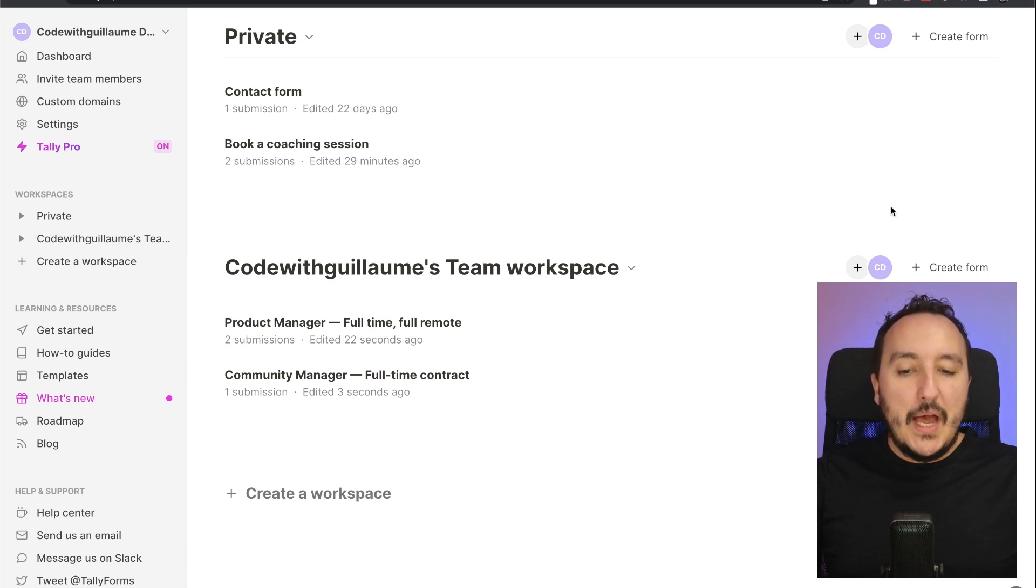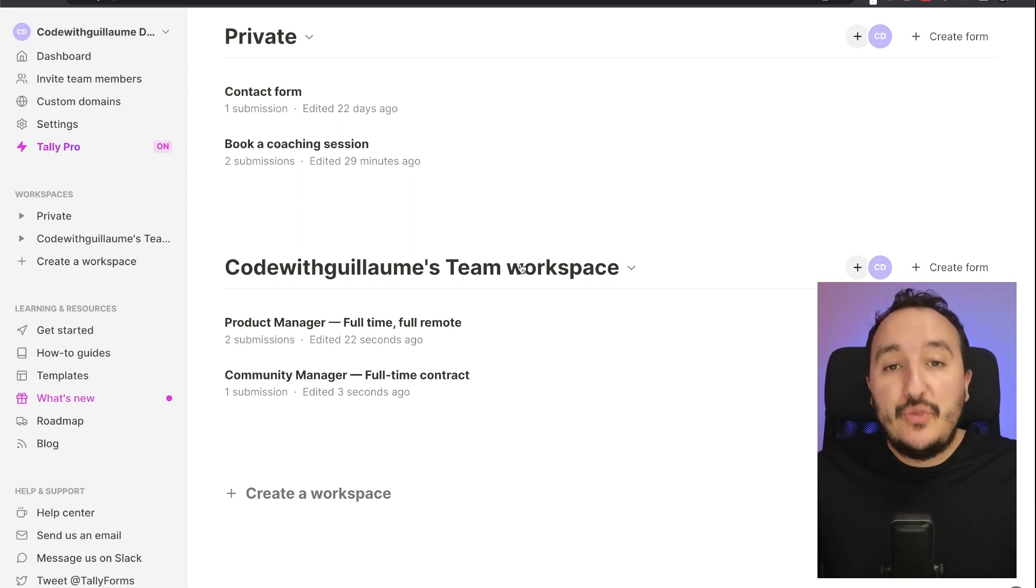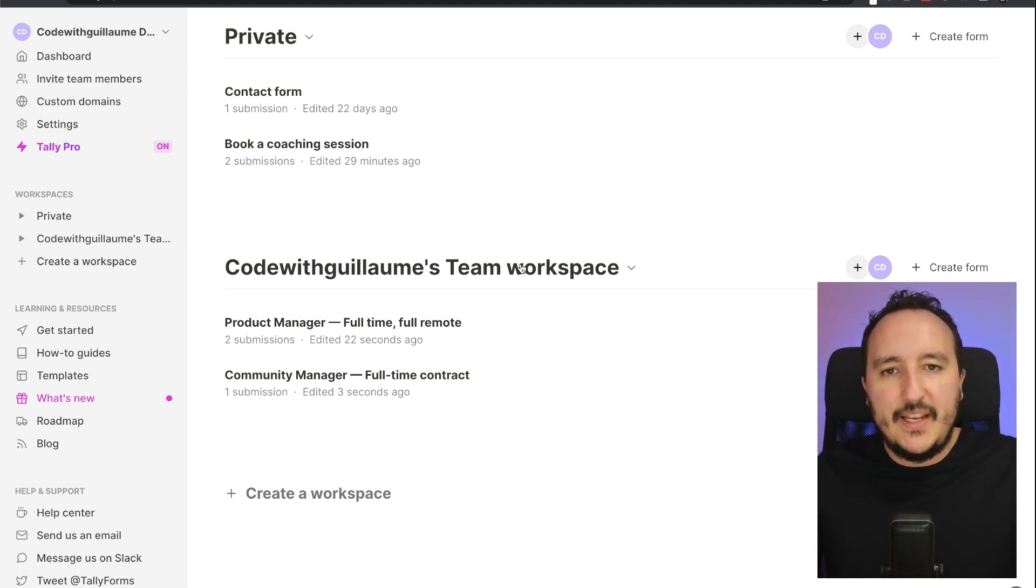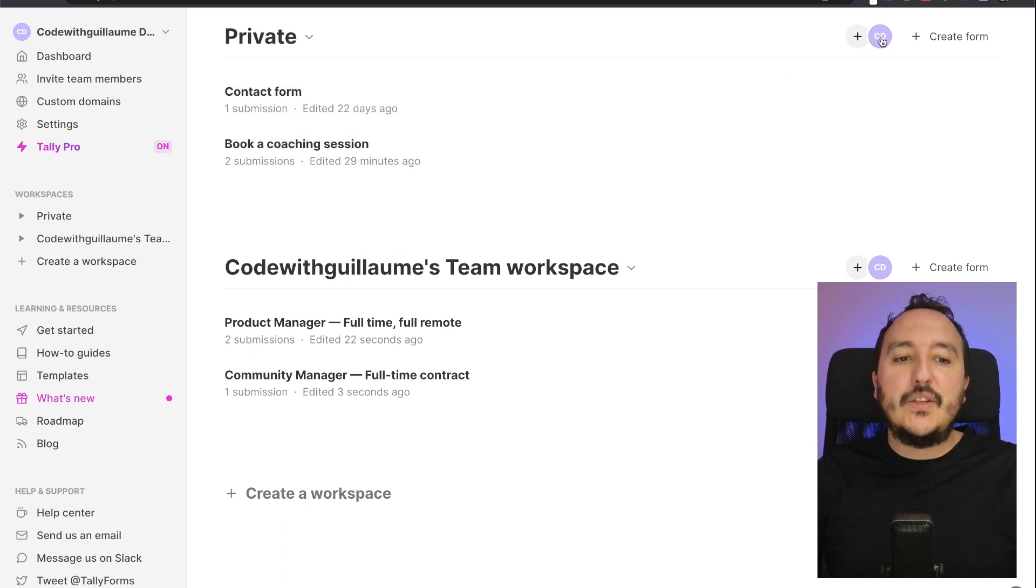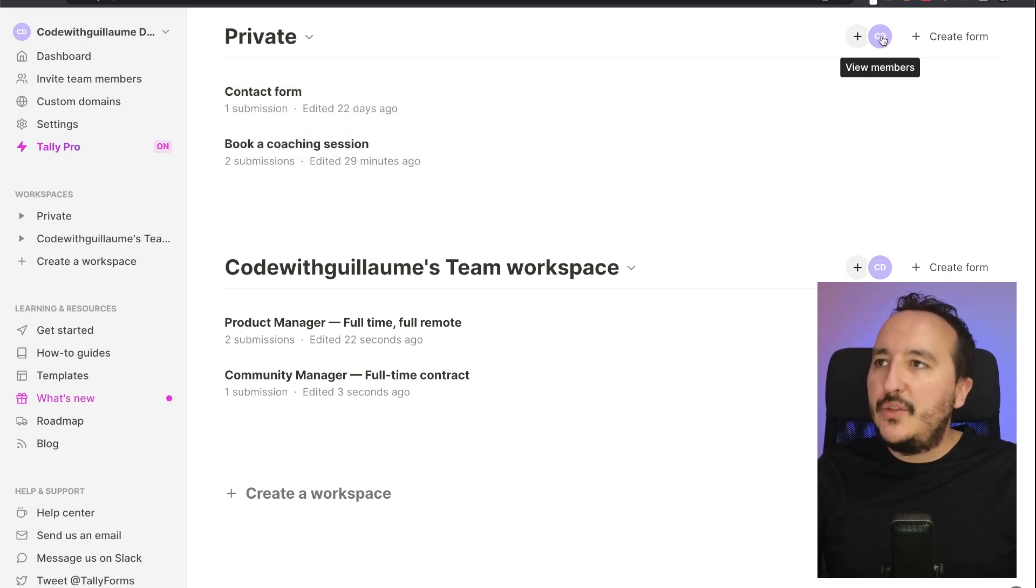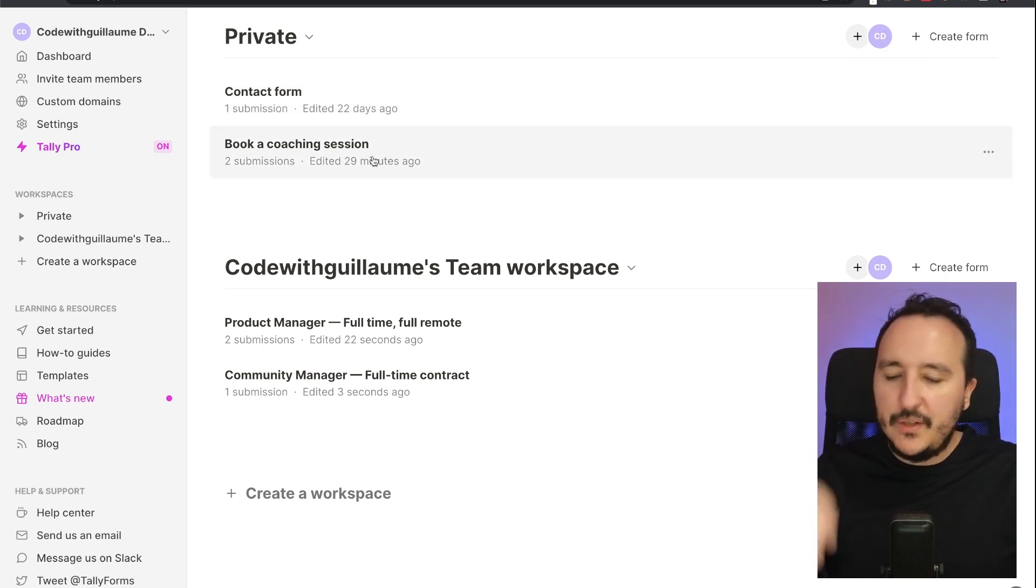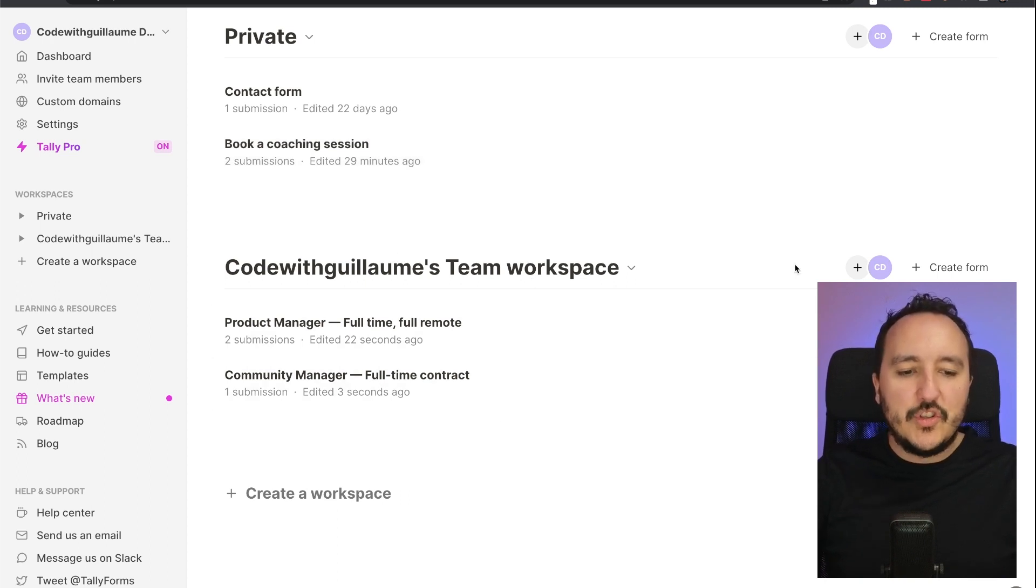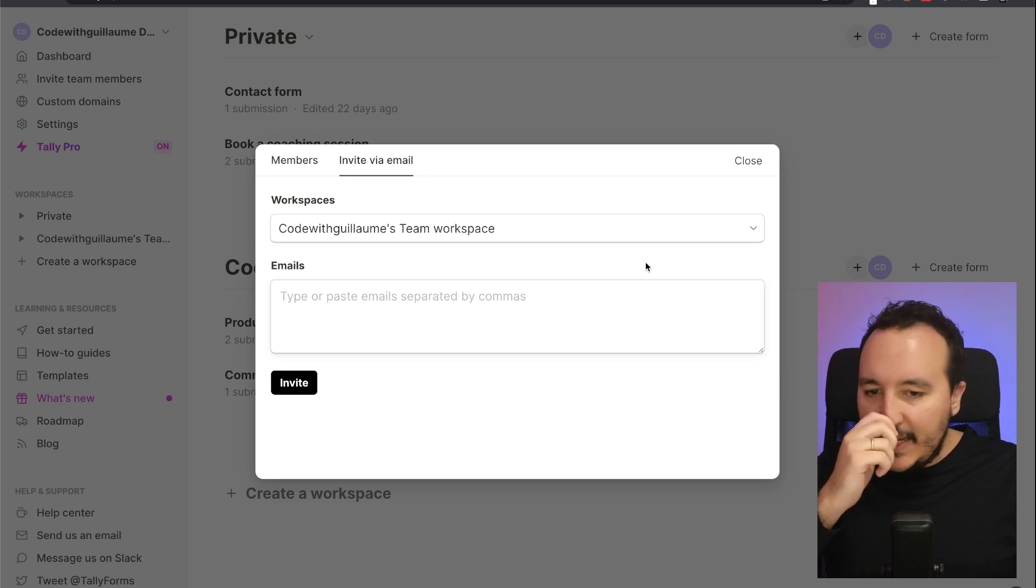What I'm going to do, actually, in this workspace here, I'm going to share the forms that I created in here. So basically, up here it's Private, it's only me, as you see in purple here. Code with Guillaume that is available here.